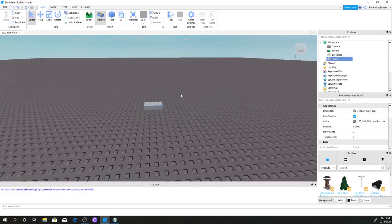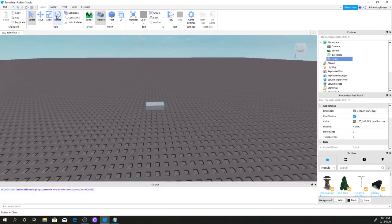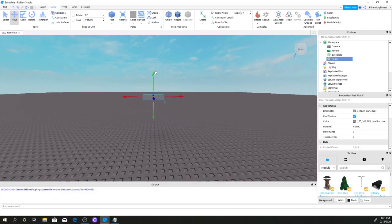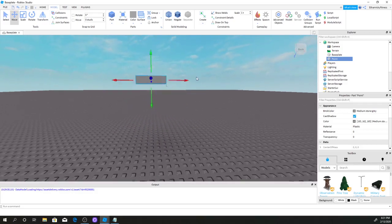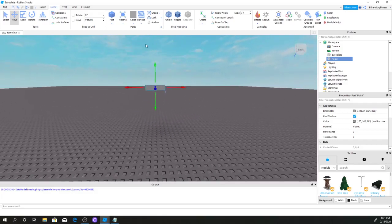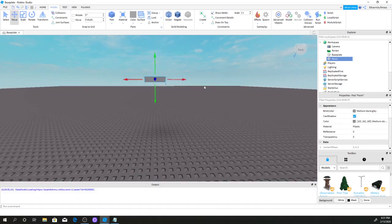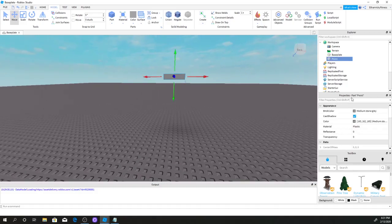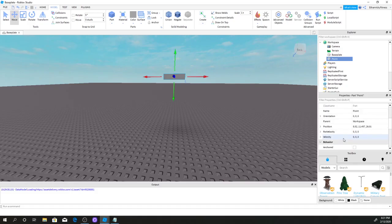Now we're going to select this brick, go to Models, and click the Move button. We're just going to move this up a little bit — not too high, just a little bit higher. There we go.